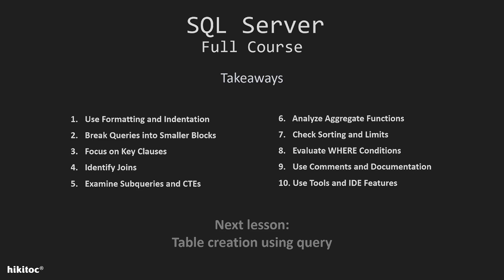Second, for complex queries, break them into smaller, manageable blocks by using temporary tables or common table expressions. This can make it easier to understand and maintain the query.